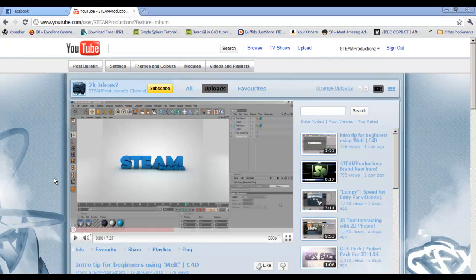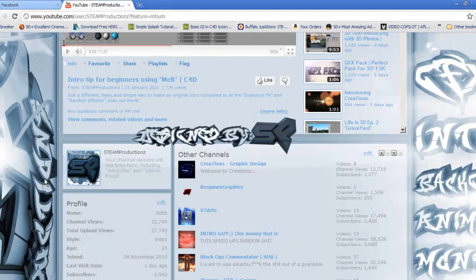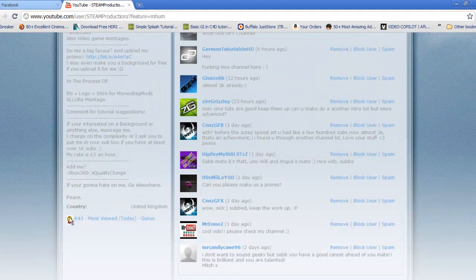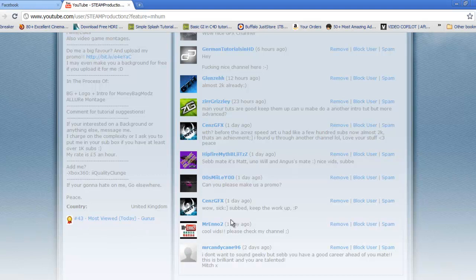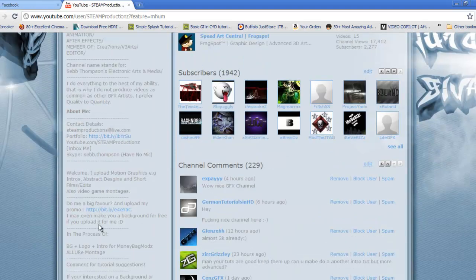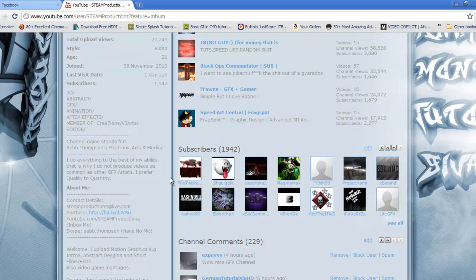I mean I've hit 2k in such a quick time. Every day pretty much I've had these honors saying 43 most viewed or I've had like the most viewed every day which is crazy. I started off like a month ago I was on 200 subscribers and now I'm on nearly 2,000.